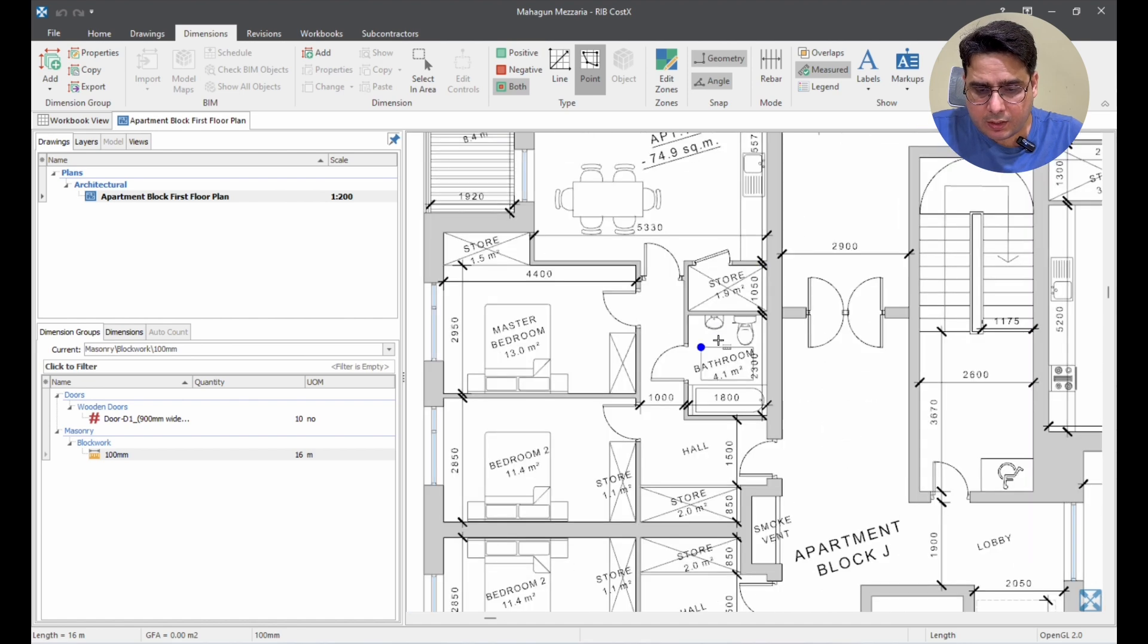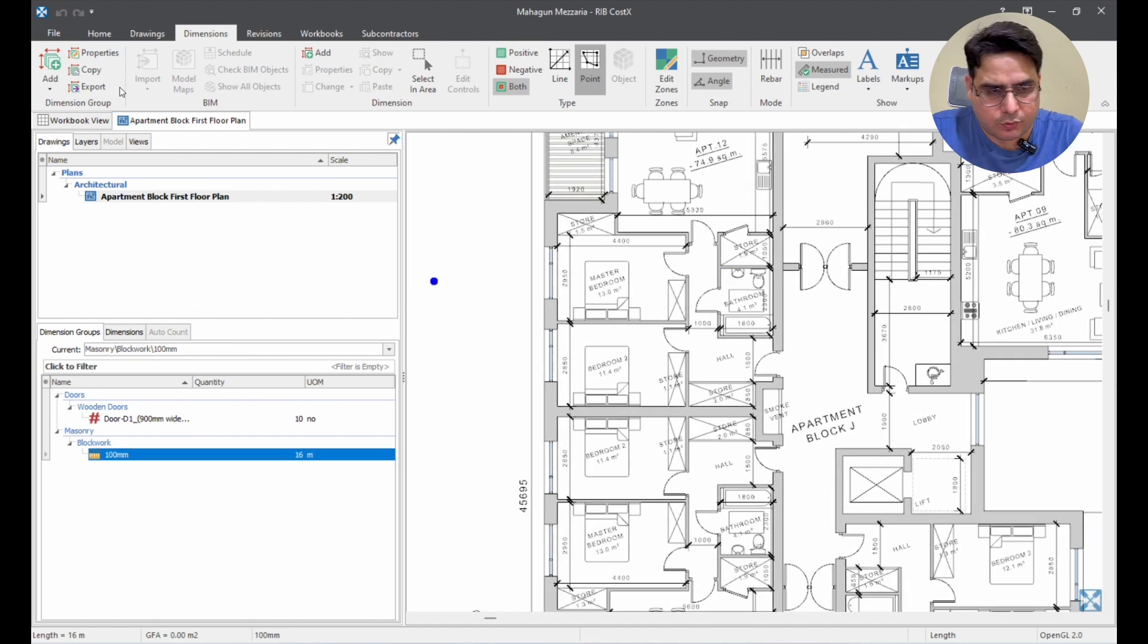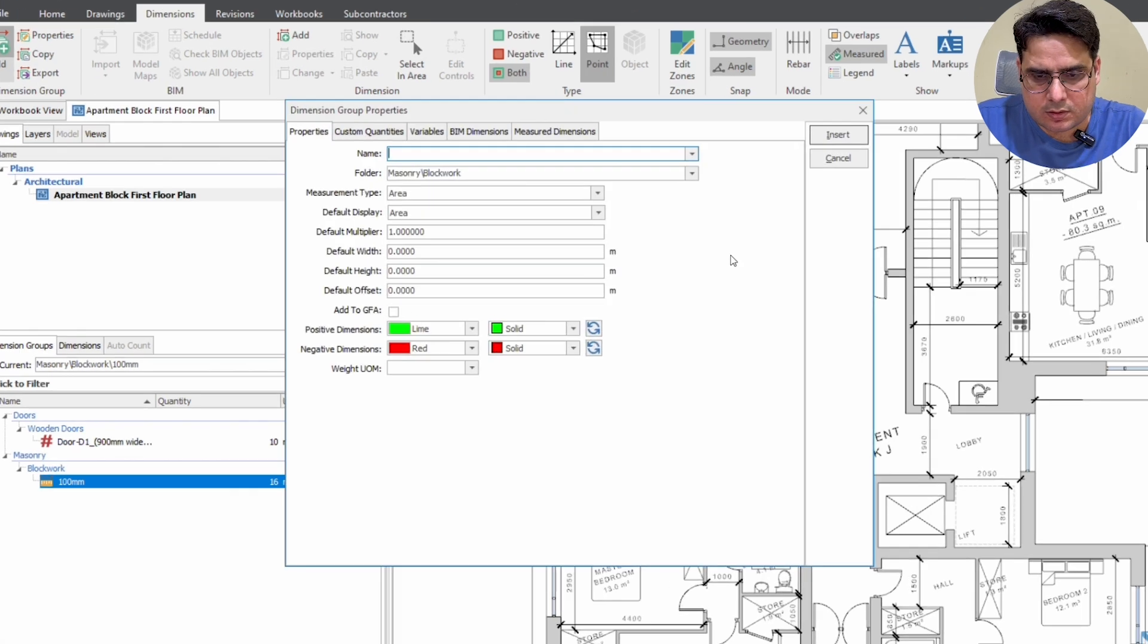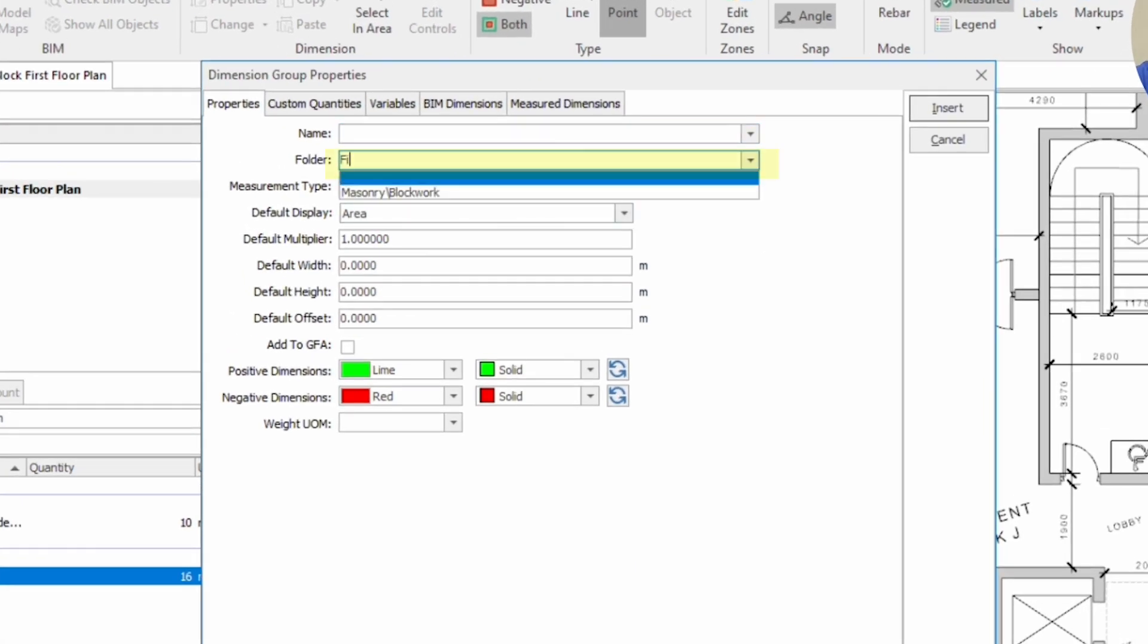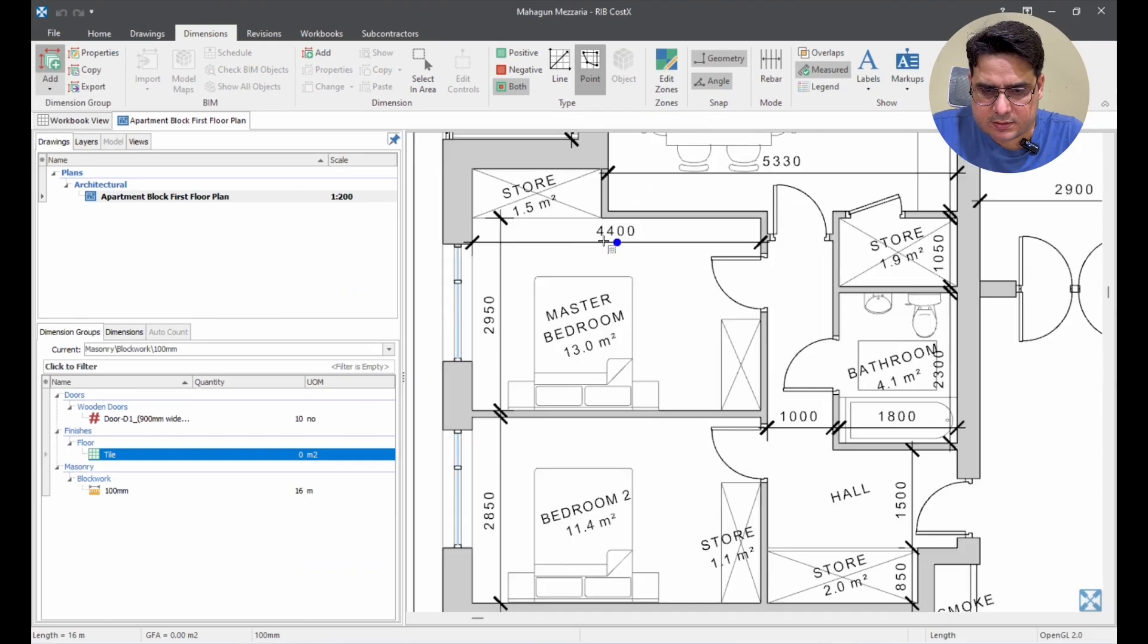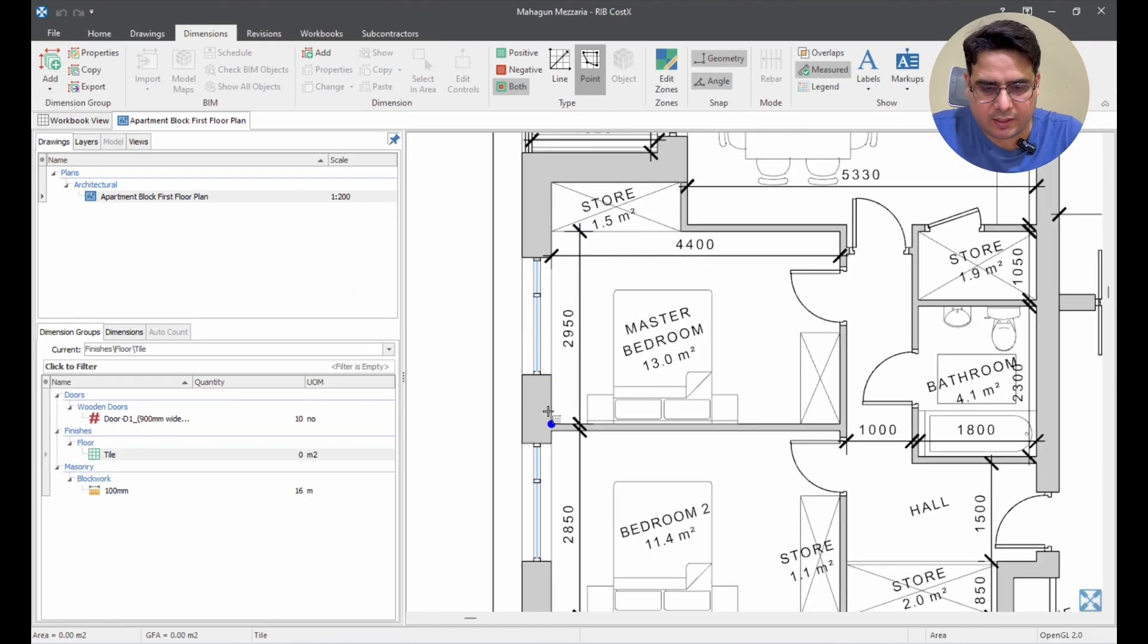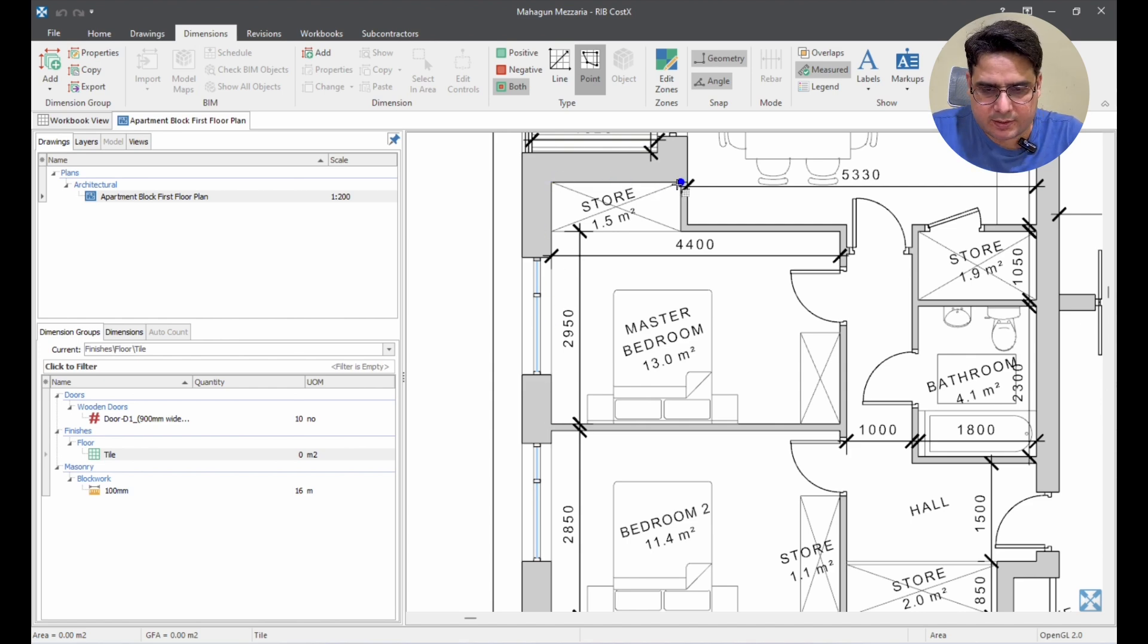Now, let us do the area. Now, for area, let us say we are measuring the floor finishes. So, let us say we are saying here finishes as one folder and then it backslashes floor finishes. And here, we can probably say tile and then we can insert it. We do not know whether it is a vitrified tile or whether it is some other tile, whether it is a carpet tile. We do not know any of it. For now we are just keeping it as tile.